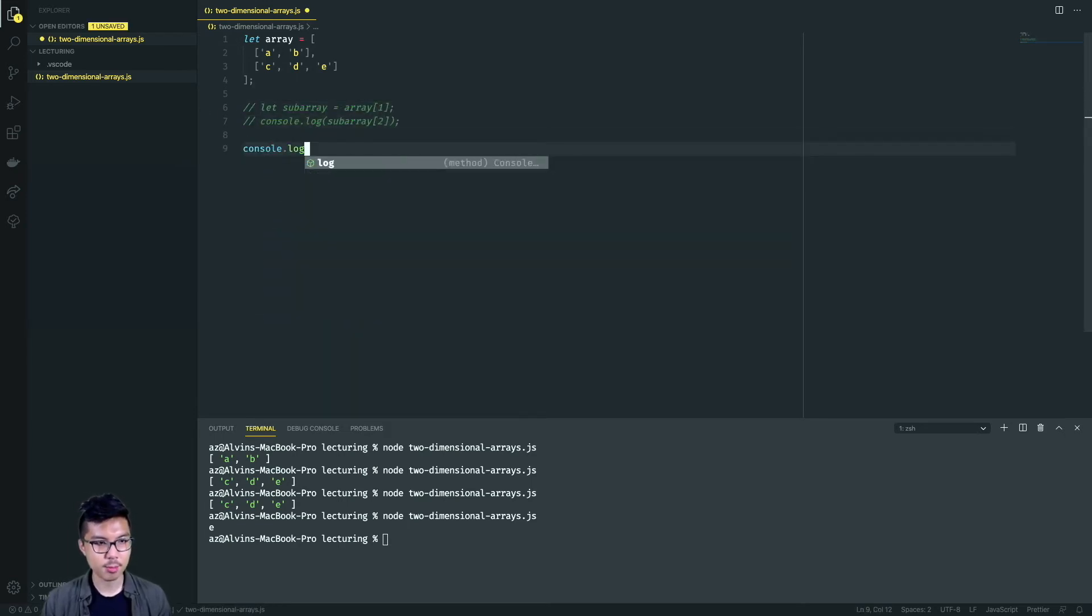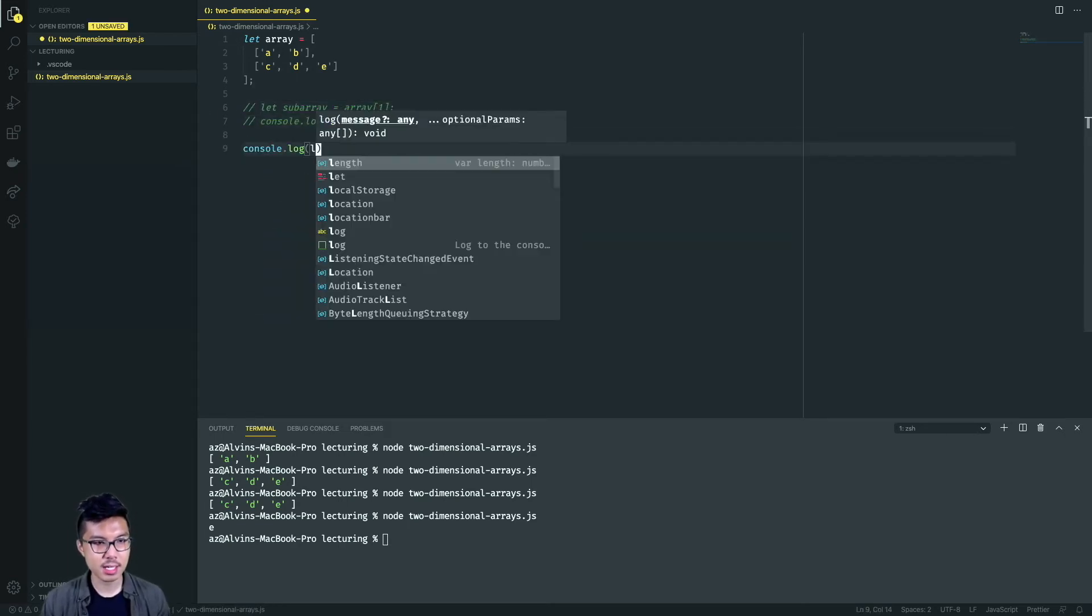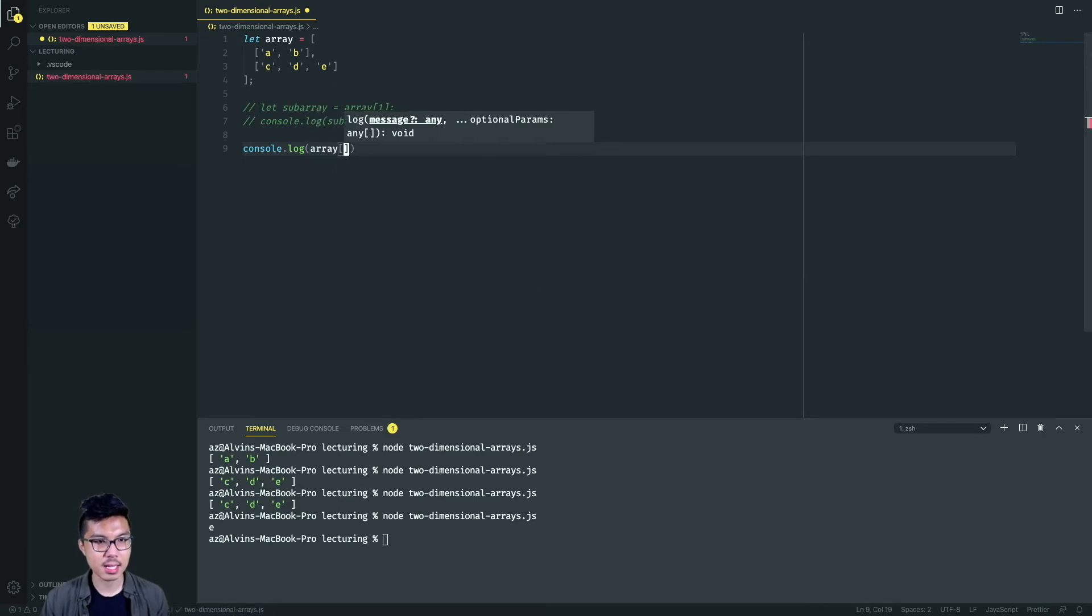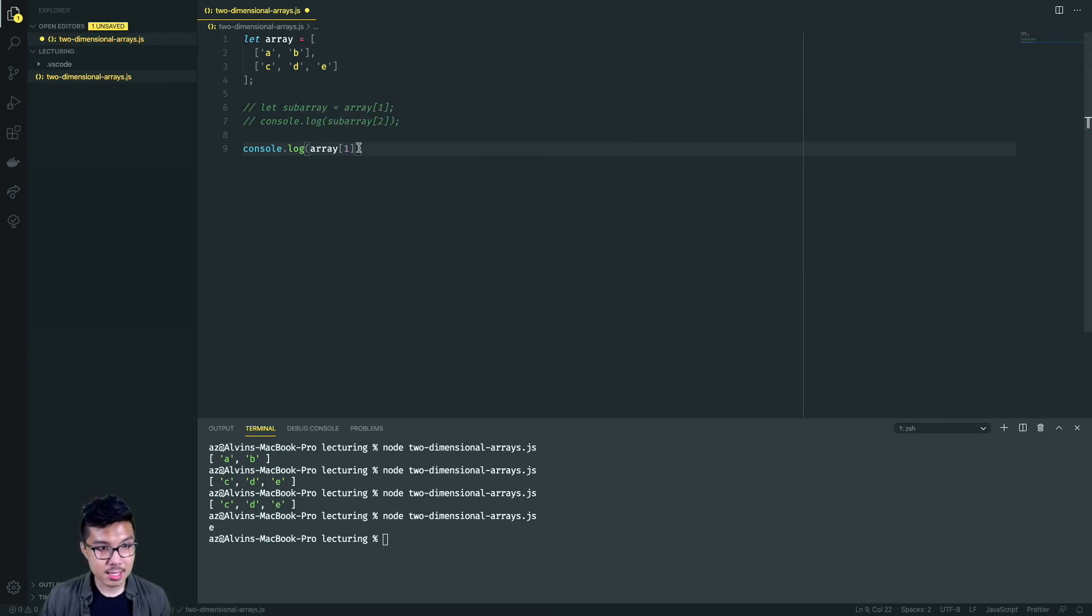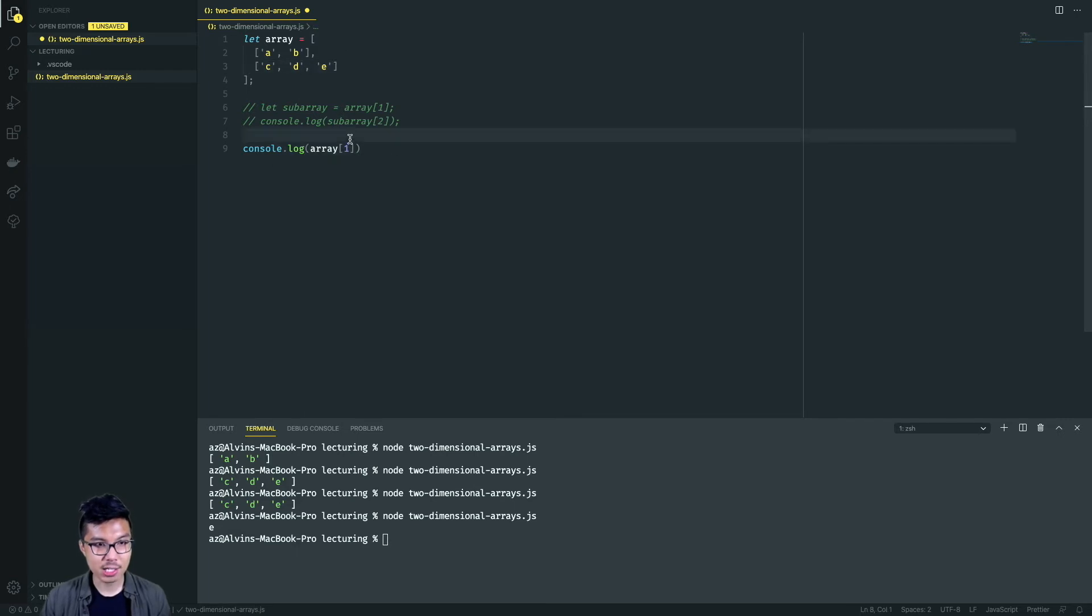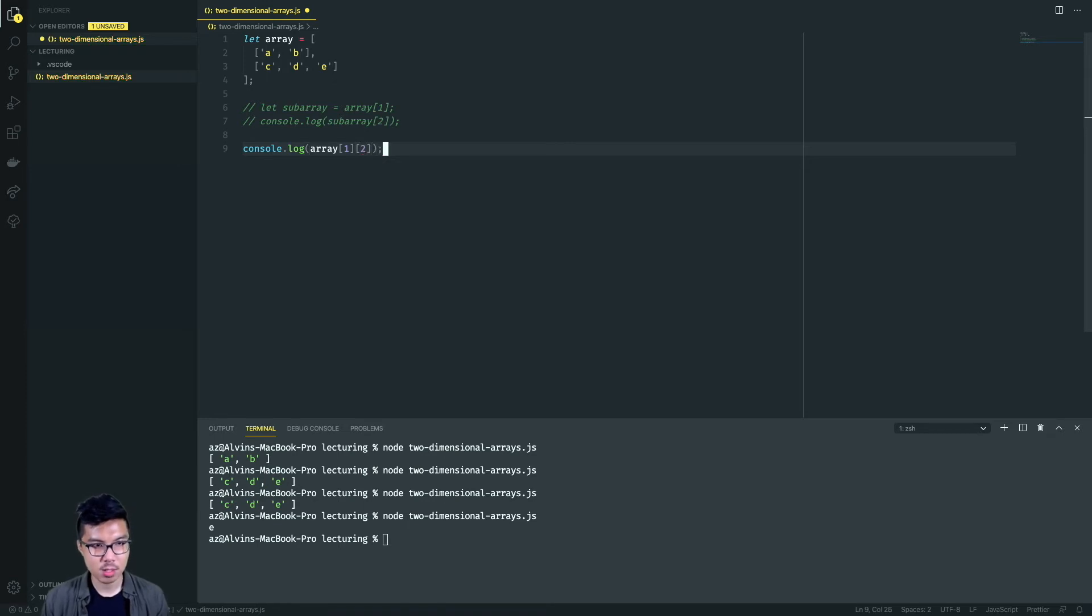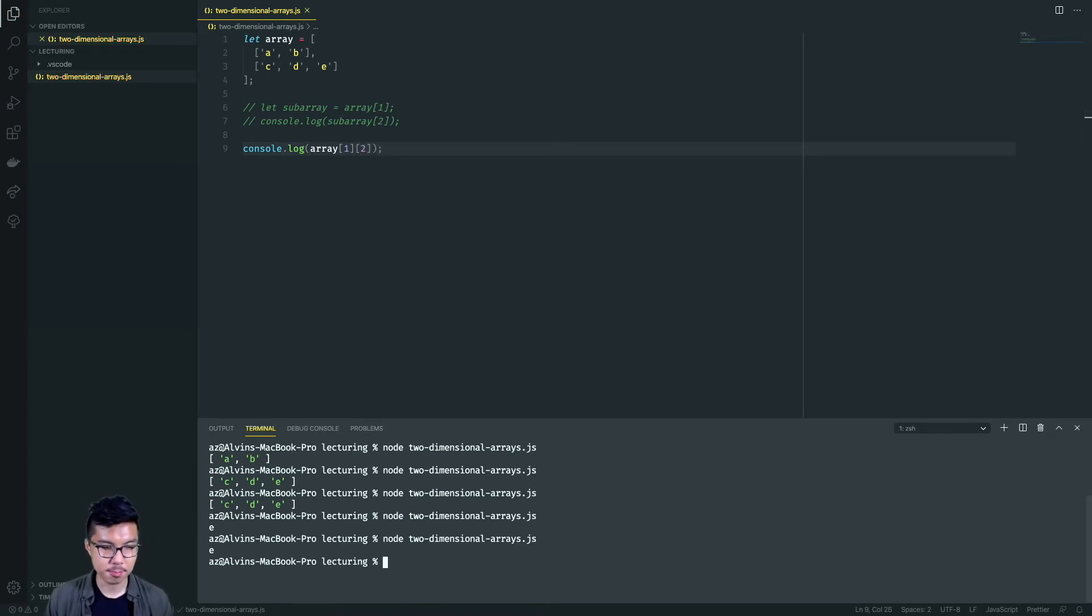So the equivalent expression to printing out the E would be to just do it in a one liner. What I can do is just index array. I can say array at index one, and I know that this highlighted expression evaluates to this array. And so I can actually index that. Remember how JavaScript evaluates - it evaluates from left to right. So I'll run this code and it should still give me back the E.